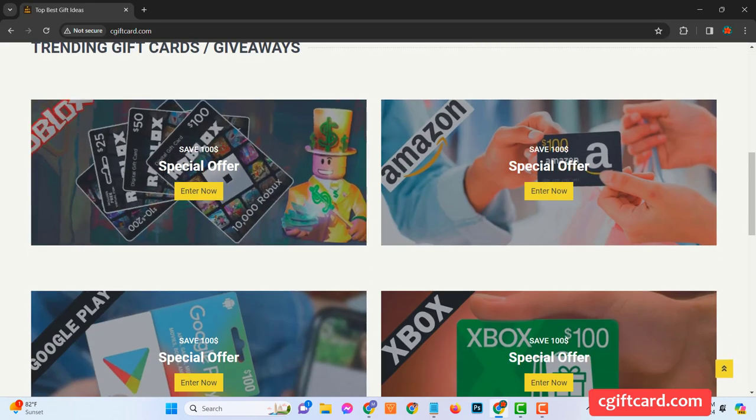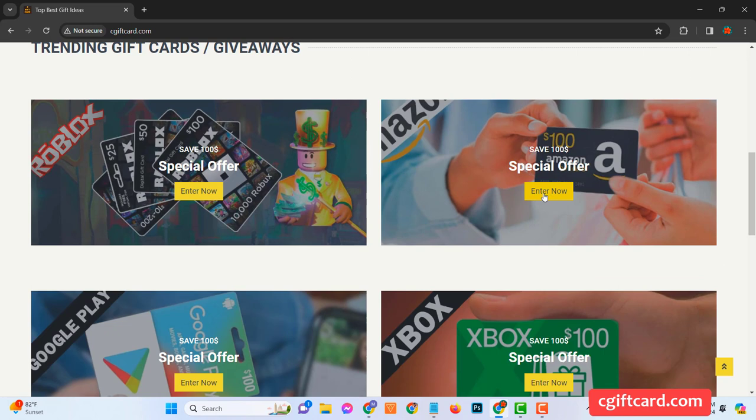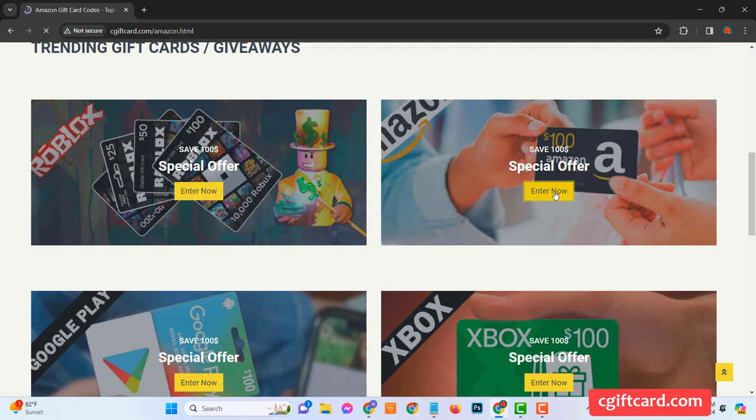If you're a newcomer to this exciting platform, you need to register to get started. It's quite simple. Just look for the register button and fill in your details: name, email, and password. That's all it takes to get you in.